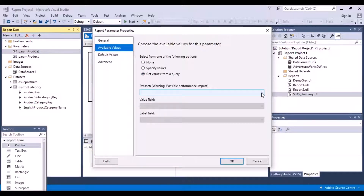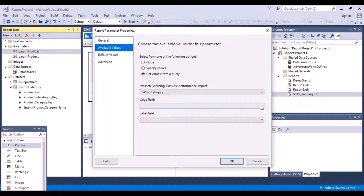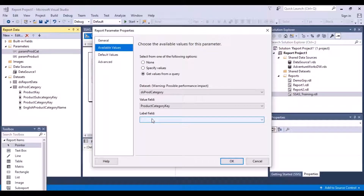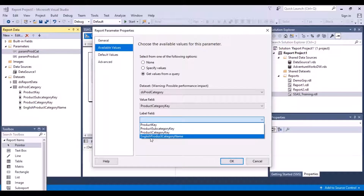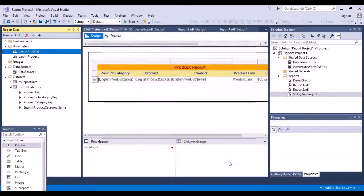When you select this option, it asks you to select the dataset - we just created the dataset called product category, so select that. It asks you to select your value field, so I'm going to select the key column as a value field. The value field is what would be stored in the background internally in my report as product category key. But what the user would see is the English product category name, because that is what we want to show to the user.